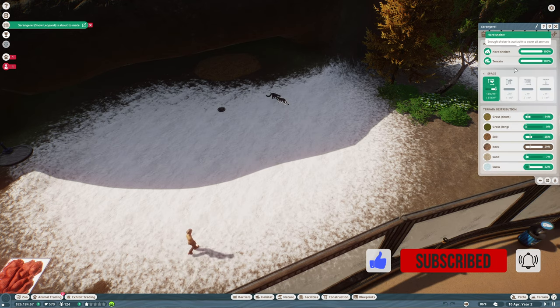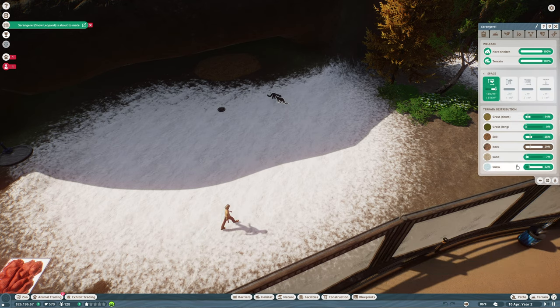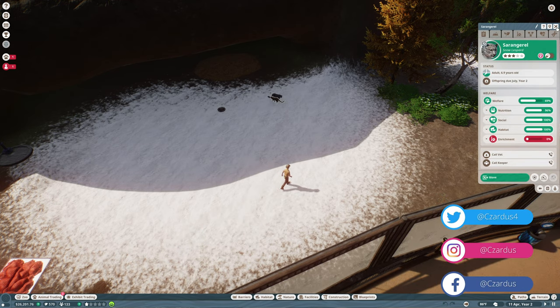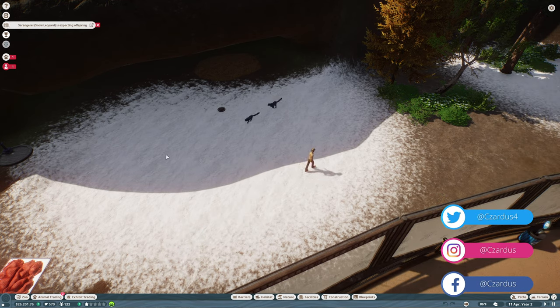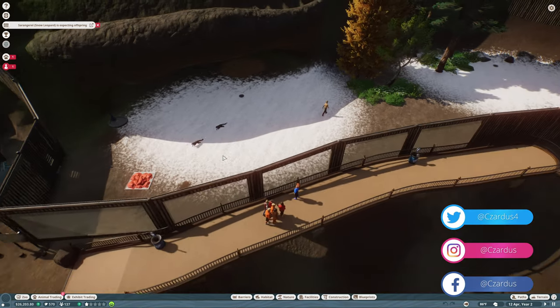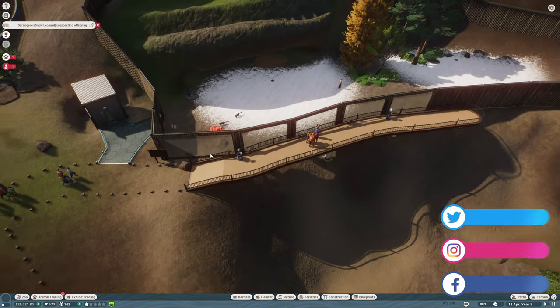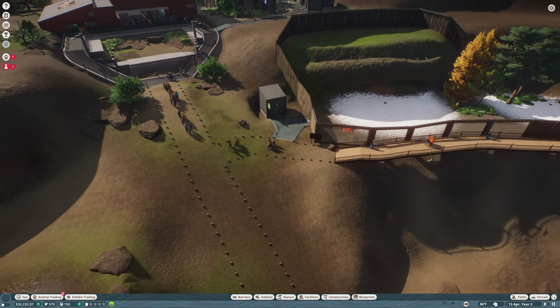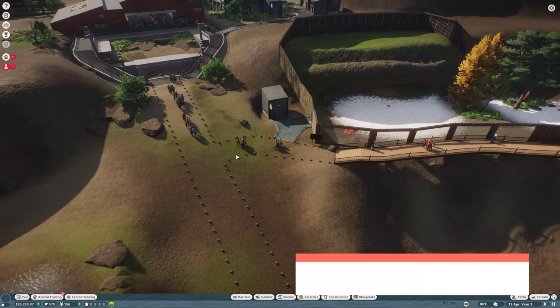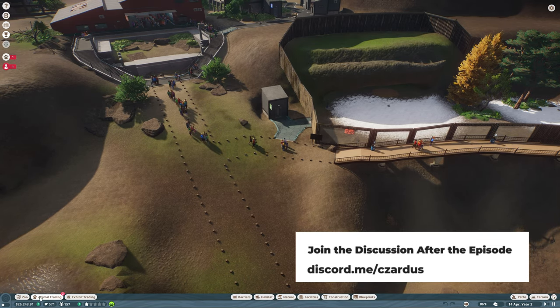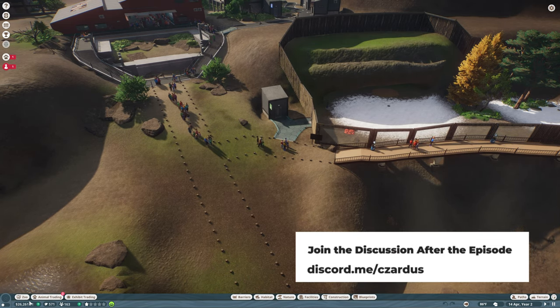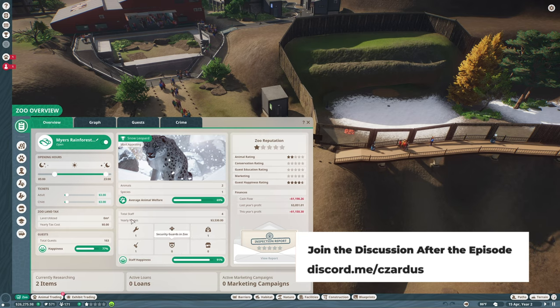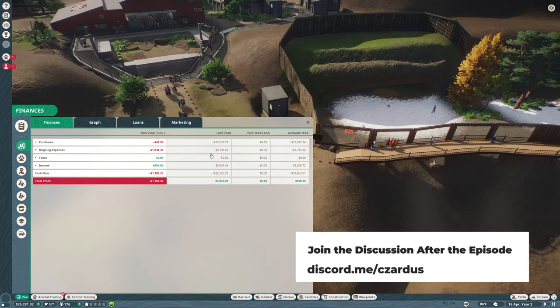Terrain is all good, we're going to leave that the way it is. Now they are expecting, which will be really good. We have a lot more people coming in. Our income is up as well, that is very good to see.